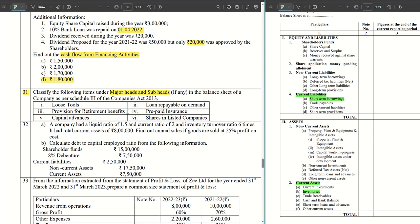Third, we have provision for retirement benefits. This is a liability for the company, and retirement are long-term things, so it comes under the head non-current liabilities, specifically under long-term provisions.